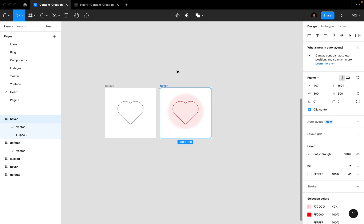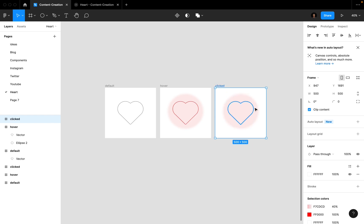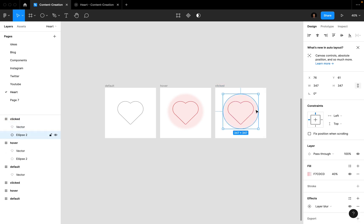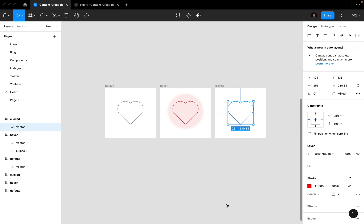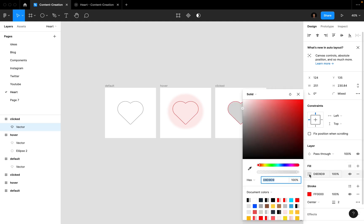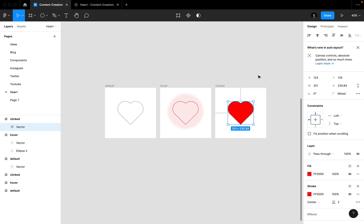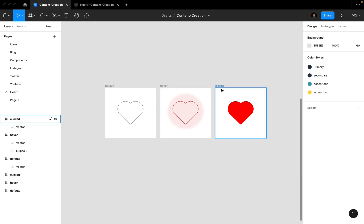Now the clicked state or selected state. For this state we won't need that background circle layer. Maybe take the fill to red. Let's read. That's it for the design - we designed the default state, hover state, and the clicked state.